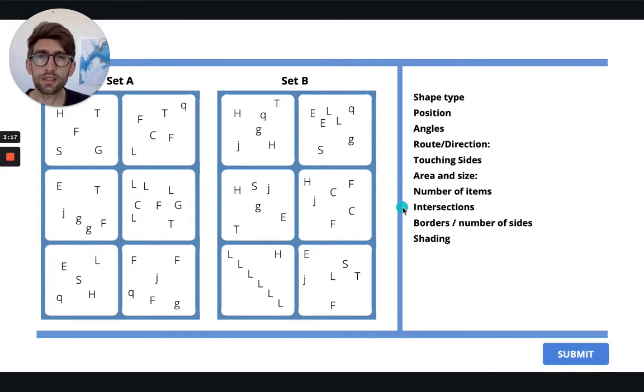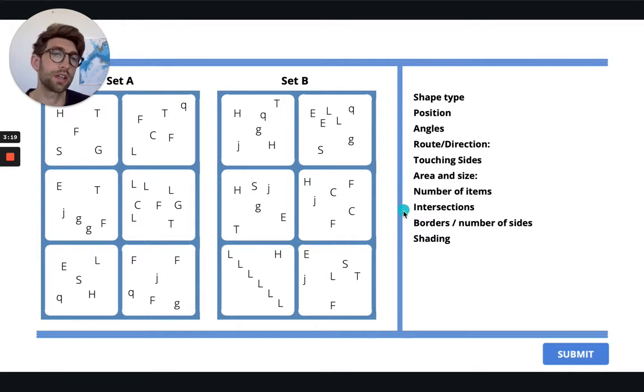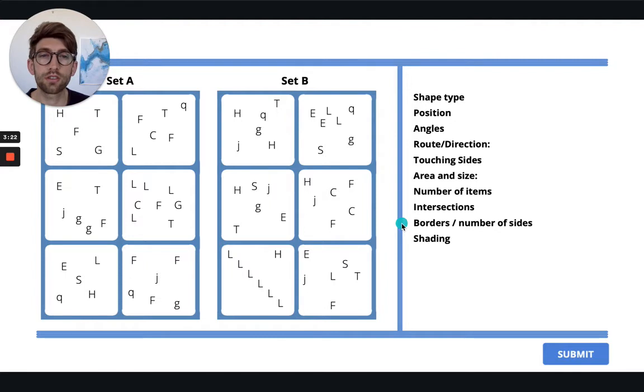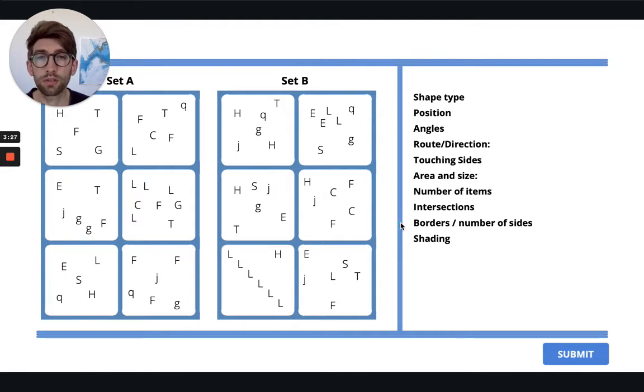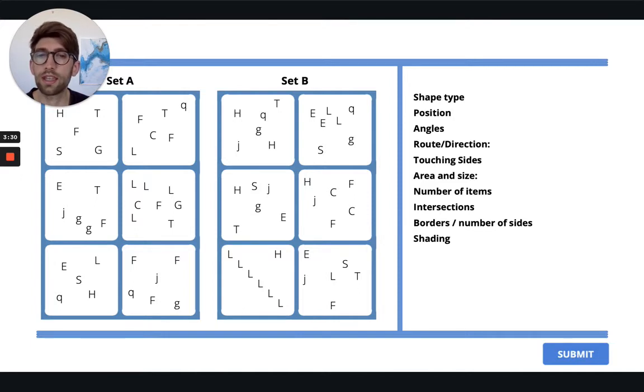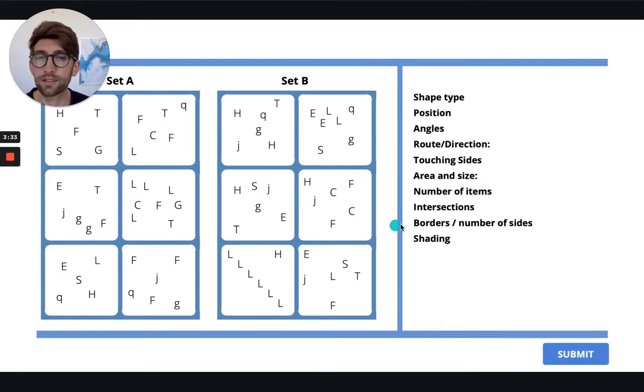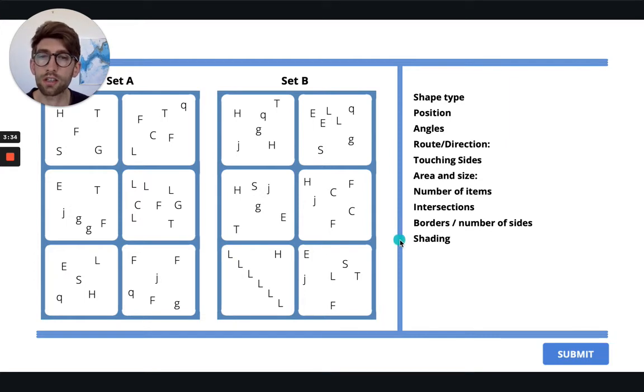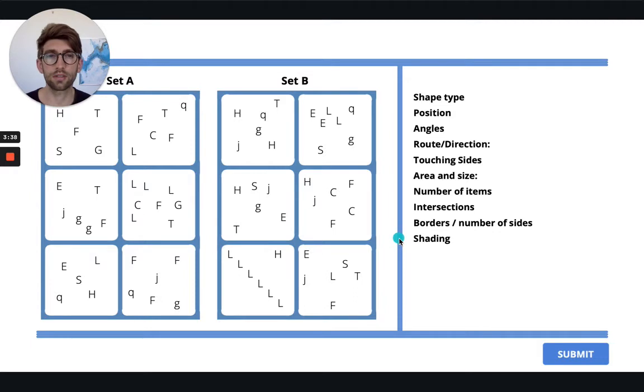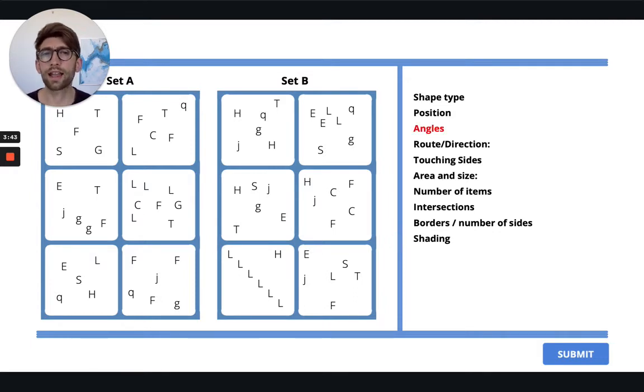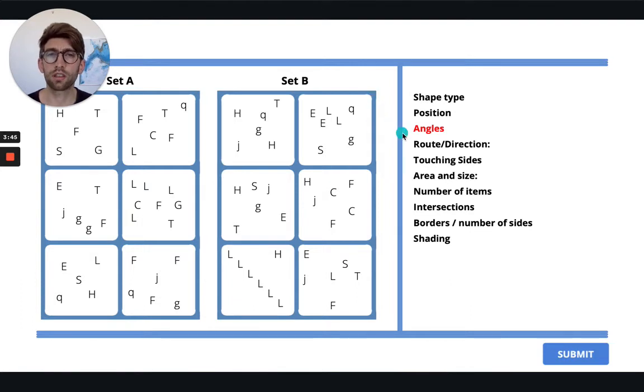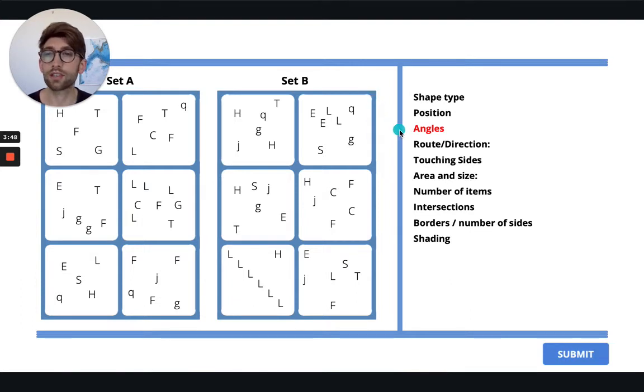We don't have any intersecting objects here. Borders and number of sides could be something, however in this particular case it would be quite laborious and time-consuming to add up all the numbers of sides, but you will see here that there's no actual pattern to that. And shading here doesn't really apply because obviously we don't have shapes that are shaded.